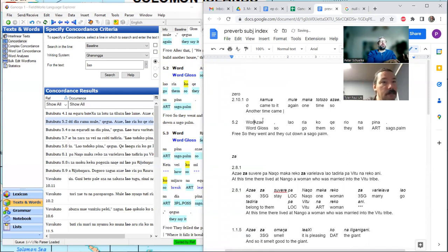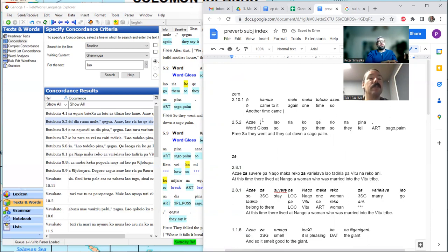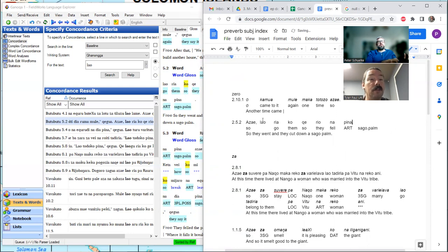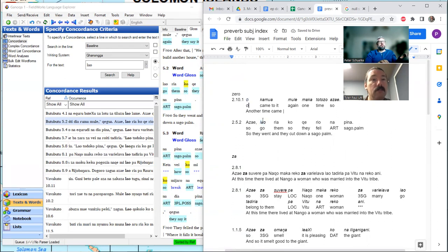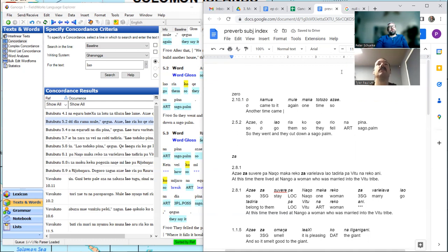I'm almost certain it's an aspectual distinction. So with a zero: another time came — versus so they went and cut down a sago. It is nonsensical on some level to say that a zero is here. The idea that it's simply past or future isn't helpful, because 'another time' and 'so they went' are not in the same situation regarding reality.